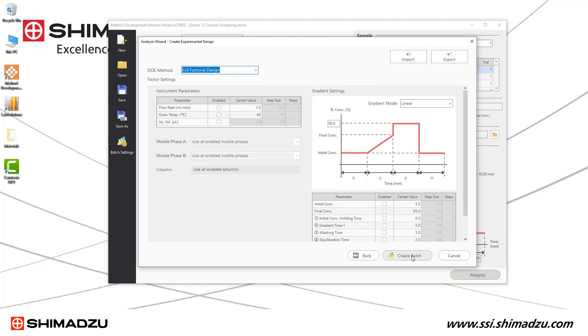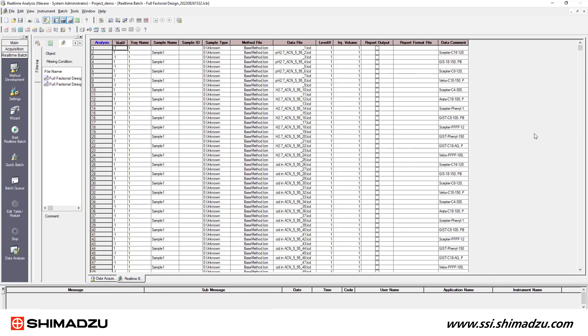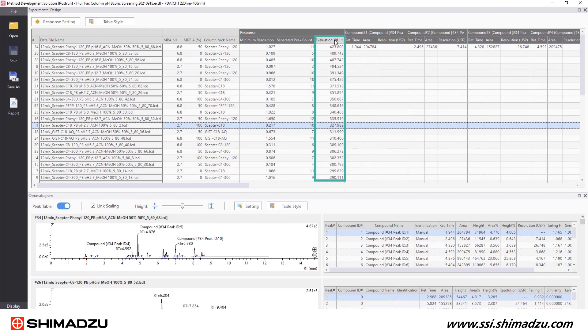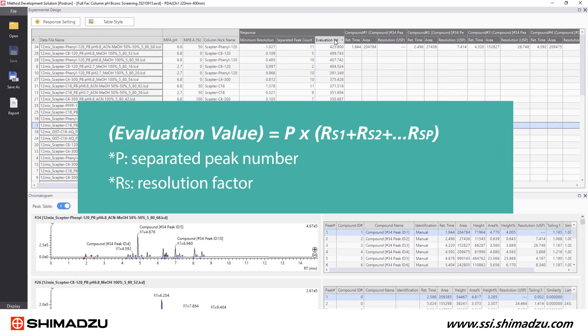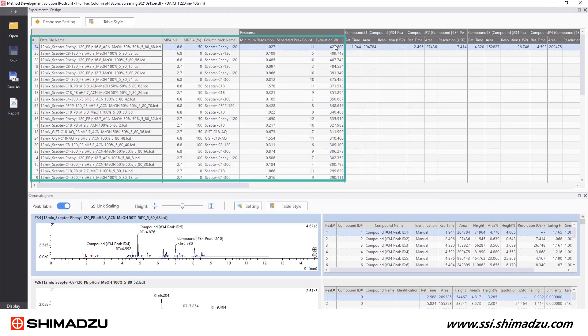A batch queue will be generated in Lab Solutions for you, and the instrument will automatically acquire all the data for the various conditions. After completing the instrument run, the results are shown in the table in the post-run feature of the software. Looking at the response settings, we see our evaluation values, which are calculated using the separated peak number and resolution factor. The data can be sorted from highest to lowest evaluation value to determine the best column and solvent pairing.